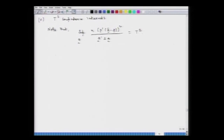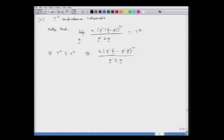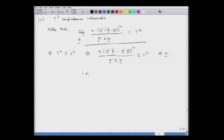The next topic is T² confidence intervals, based on Hotelling's T² statistic. We proved a result that the supremum over all vectors a of n(a'x bar minus a'mu)² / (a'Sa) equals T². This means that T² ≤ c² implies that n(a'x bar minus a'mu)² / (a'Sa) ≤ c² for every vector a in R^m, which in turn implies that a'mu lies between a'x bar minus c sqrt(a'Sa/n) and a'x bar plus c sqrt(a'Sa/n) for every a.